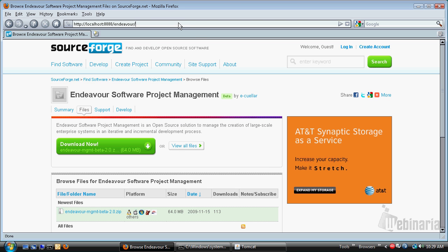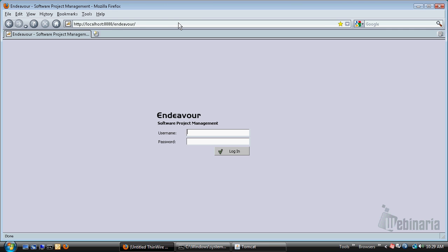Endeavor can be accessed through localhost 8080 Endeavor. So, let's go there. And finally, we are in the login page.